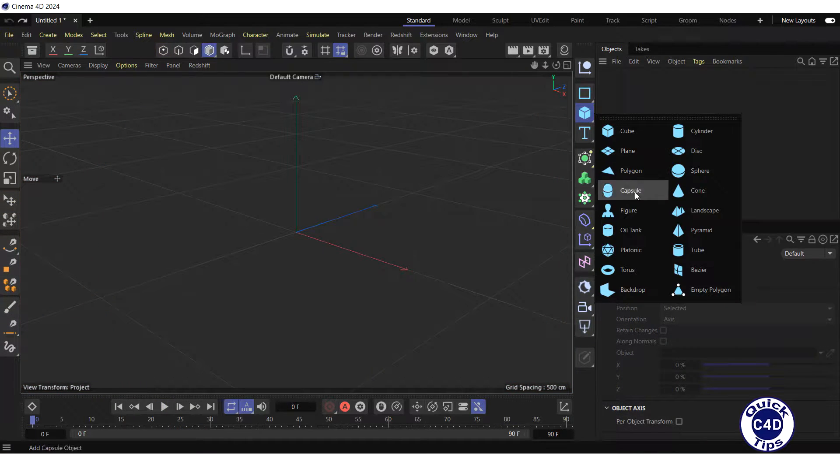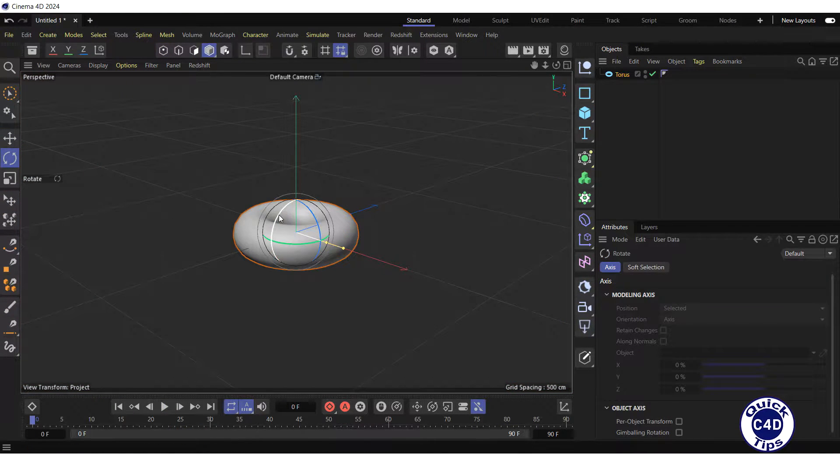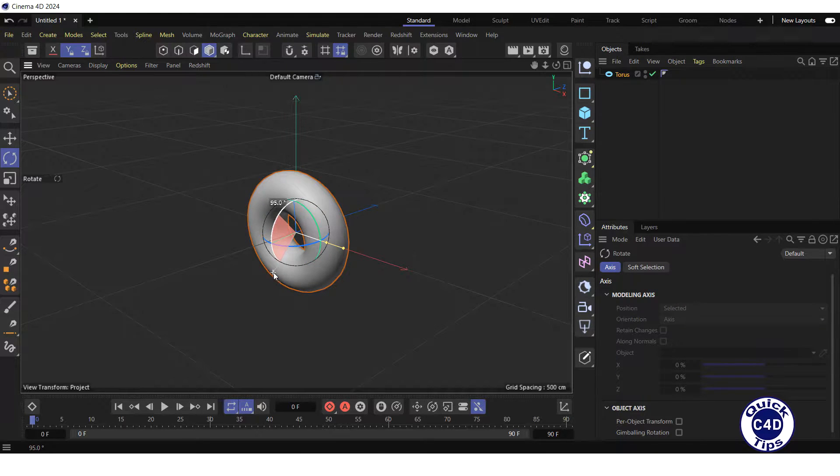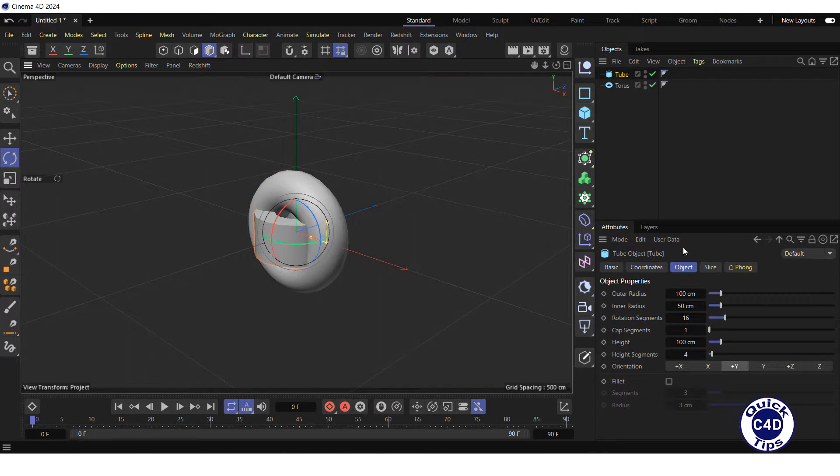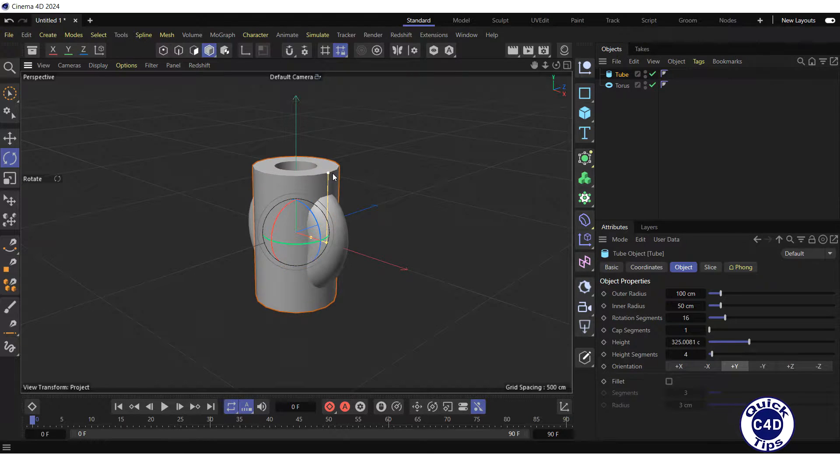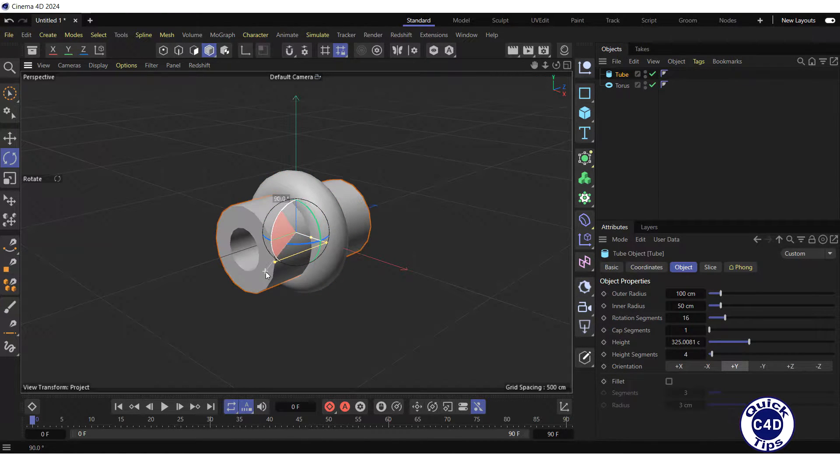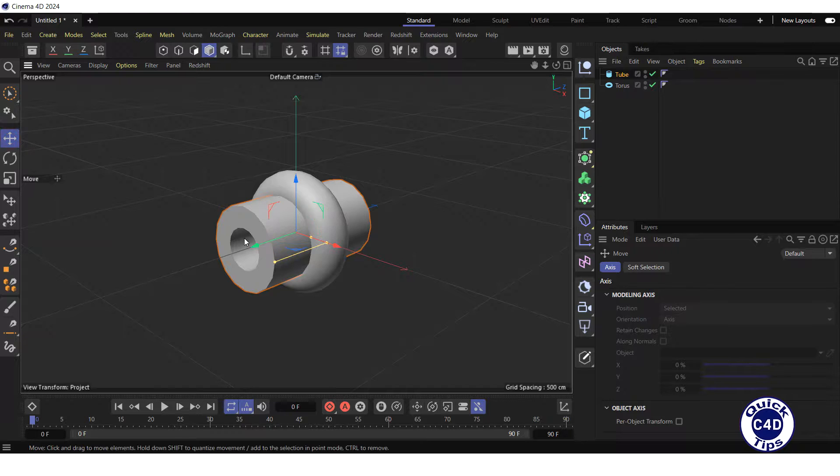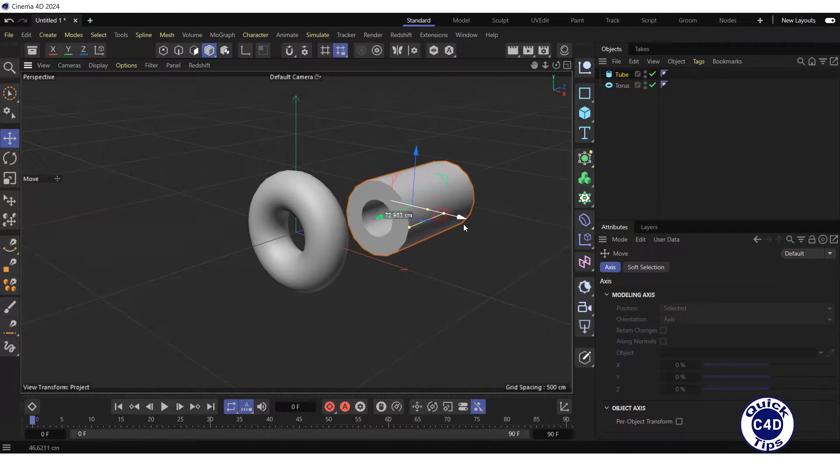First, create a torus and rotate it 90 degrees around the X axis. Then create a tube, increase its height, rotate it 90 degrees around the X axis and move it forward and to the right.